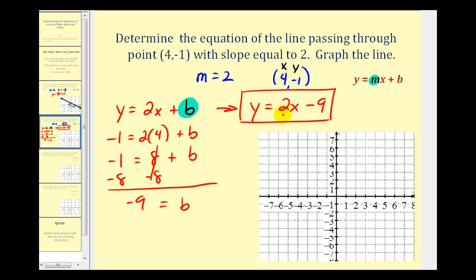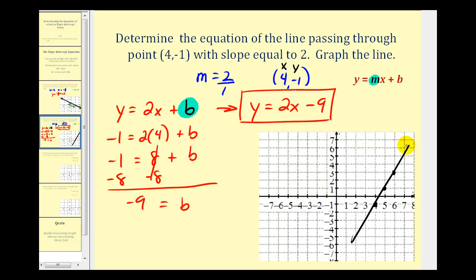This line is going to be a little more difficult to graph since the y-intercept is equal to negative nine, which is off the screen. So what we'll do is plot the given point (4, -1), which is here. Since we know the slope is equal to two, which we can write as two over one, from this point we'll move up two units and right one unit. We do this again — up two units and right one unit — and our line passes through these three points and looks like this.